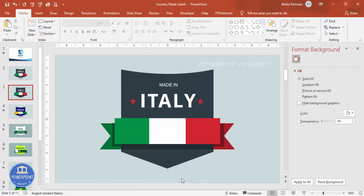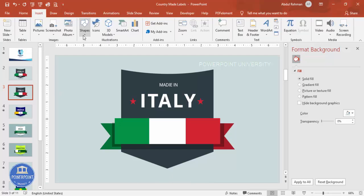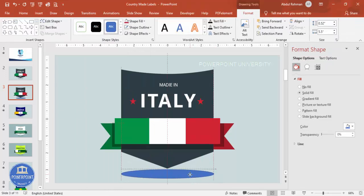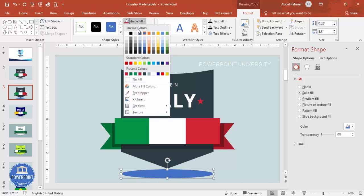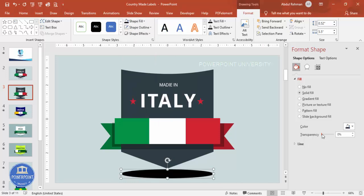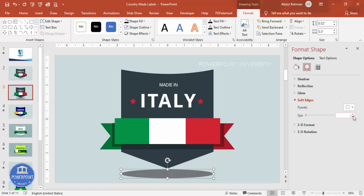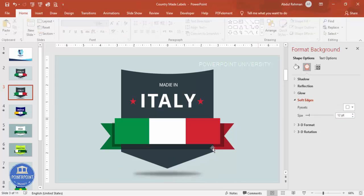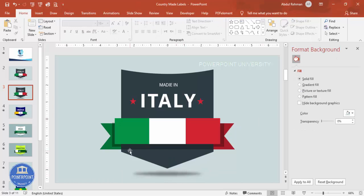To add a ground shadow effect at the bottom, go to Insert > Shapes and draw an oval. Set shape outline to no outline, fill it with black, increase the transparency, then go to Effects > Soft Edges and increase the size. This creates a nice shadow beneath the badge. Similarly, you can make flags for other countries — just change the number of color sections depending on your requirement.